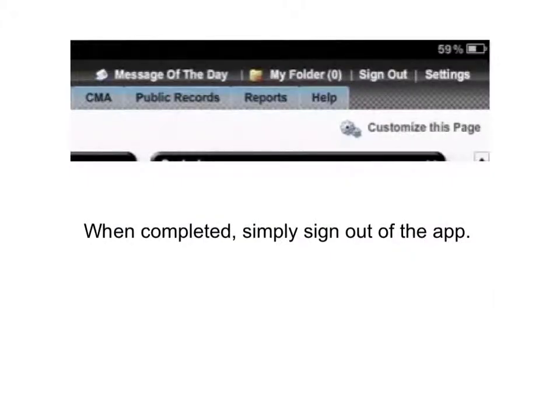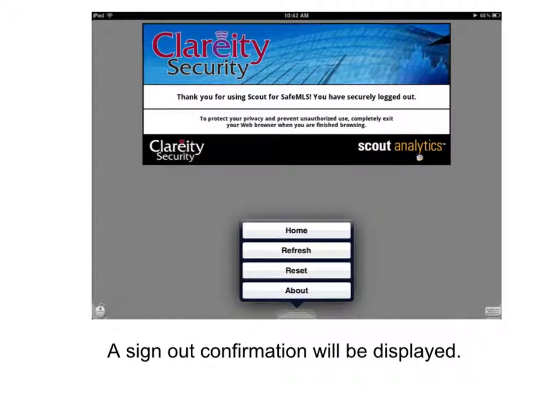When you've completed your session, in the upper right-hand corner, simply find the Sign Out link located right here. Click on that to sign out of the application. A screen will prompt you to verify that you have been securely logged out of the MLS system.